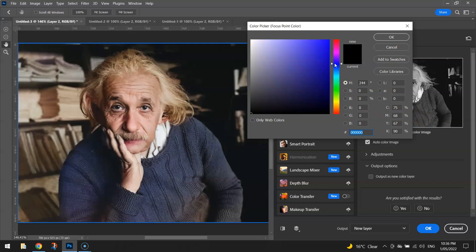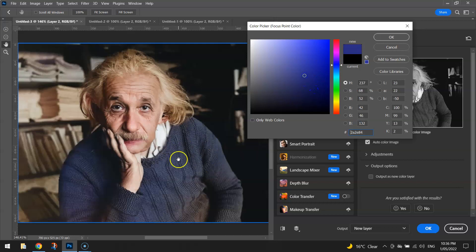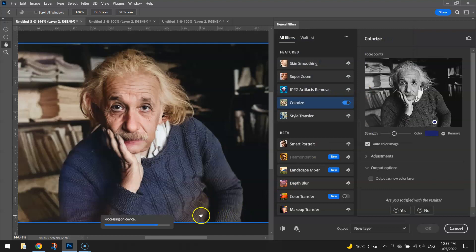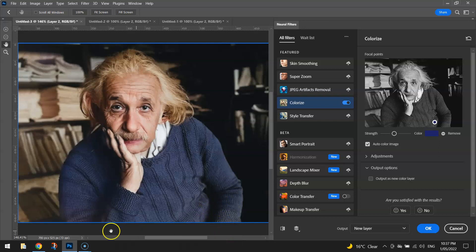I'm going to go up to the blue here and try to pick a similar kind of blue to what he's currently wearing. It doesn't have to be perfect, but something similar will help with the coloring process. When I click OK, that blue color will start to fill in that faded area, and that looks pretty good.